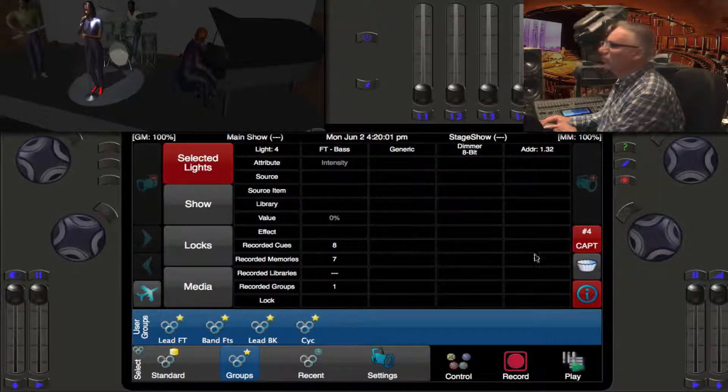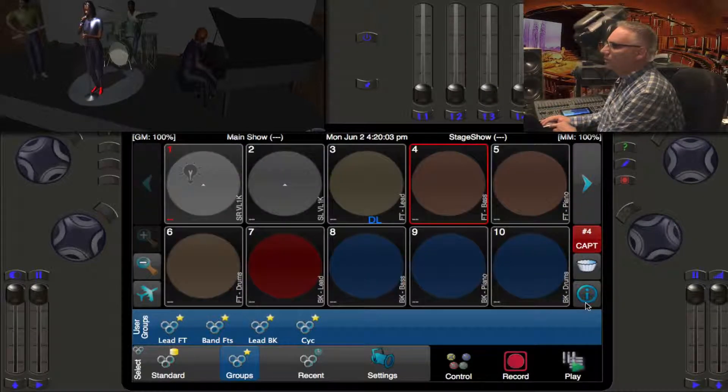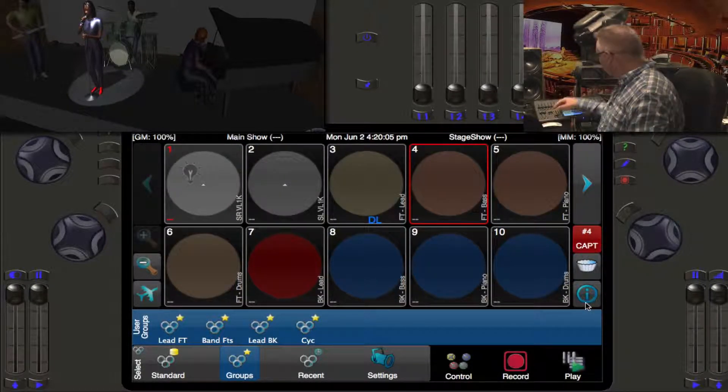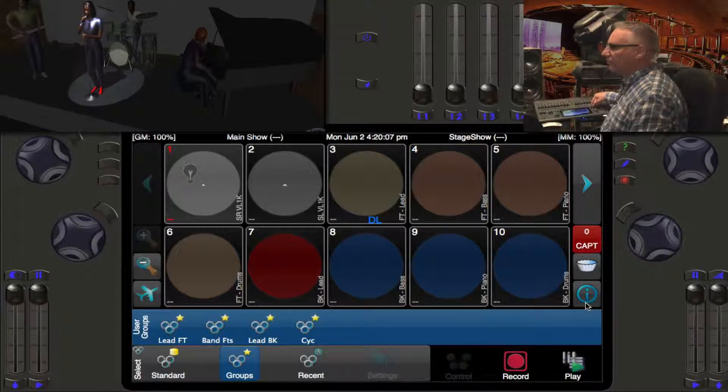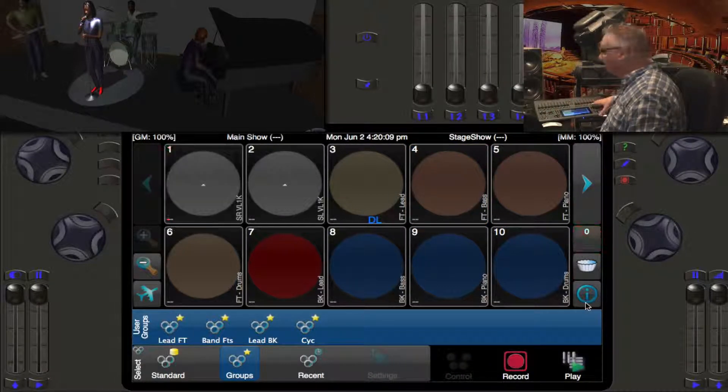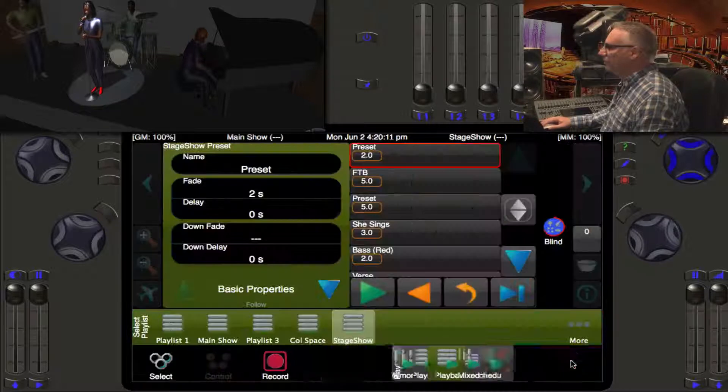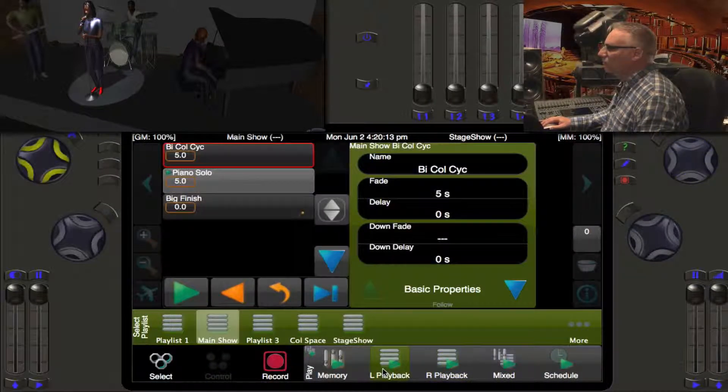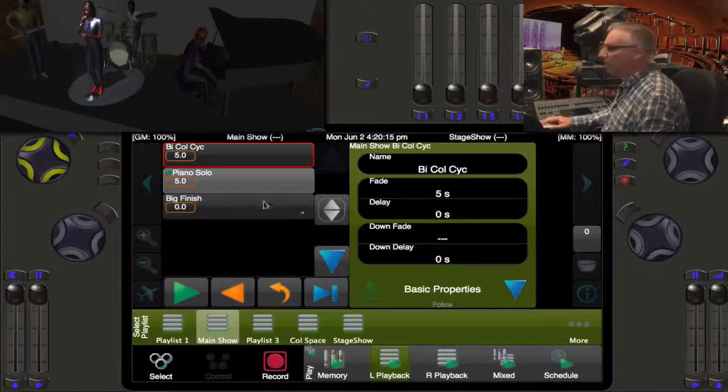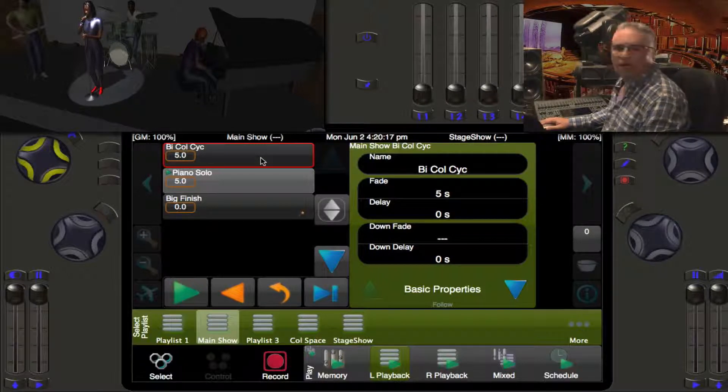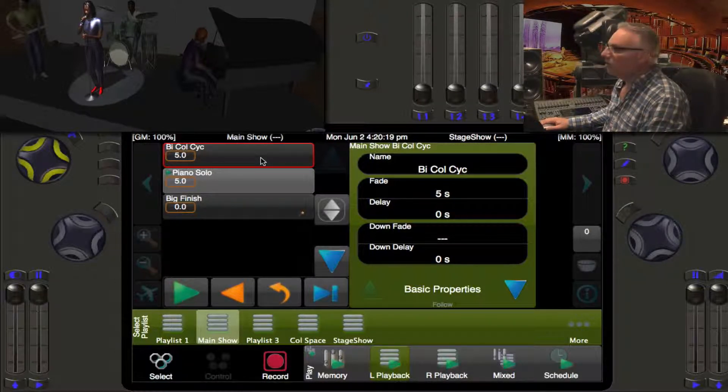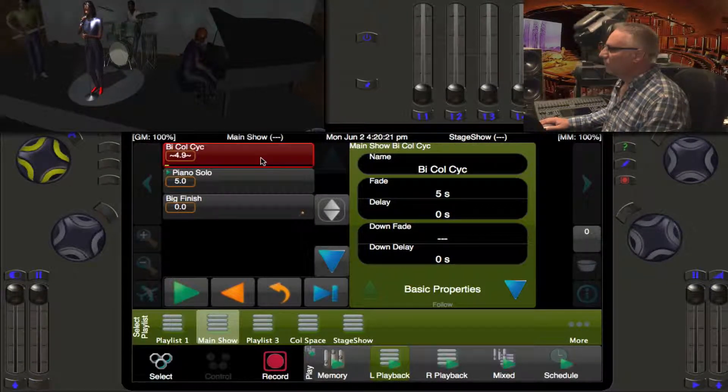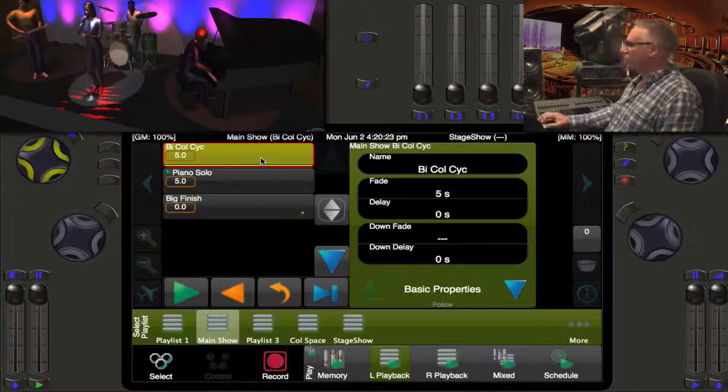Let's release this out. Looking at our visualizer now, if we're looking at our left playback, my first cue in the list here is the Bicolored Psych. If I just triple click on that I will go to it.